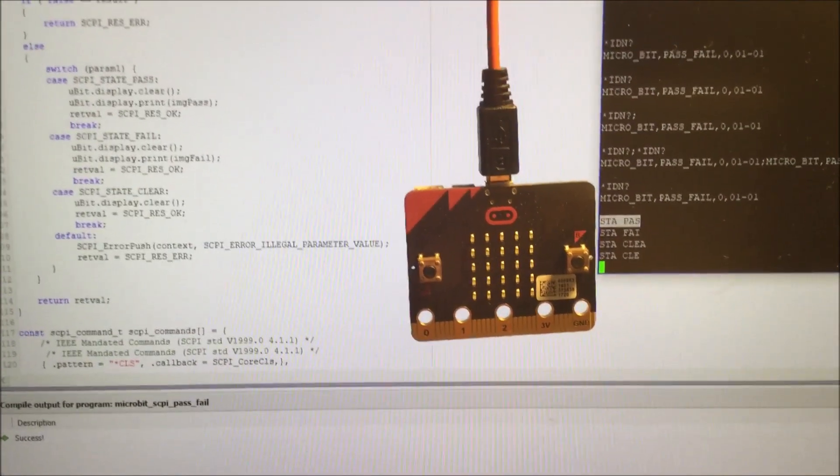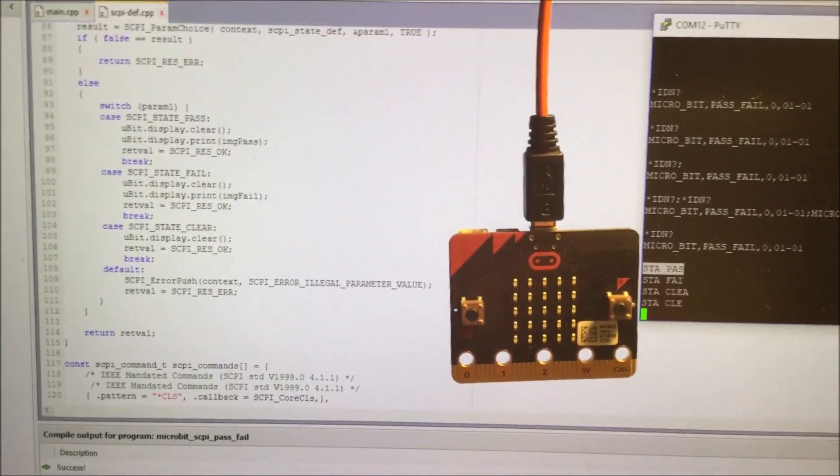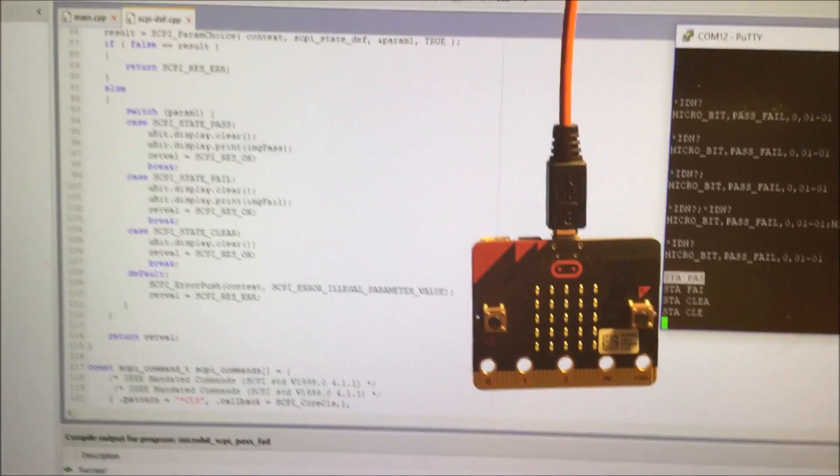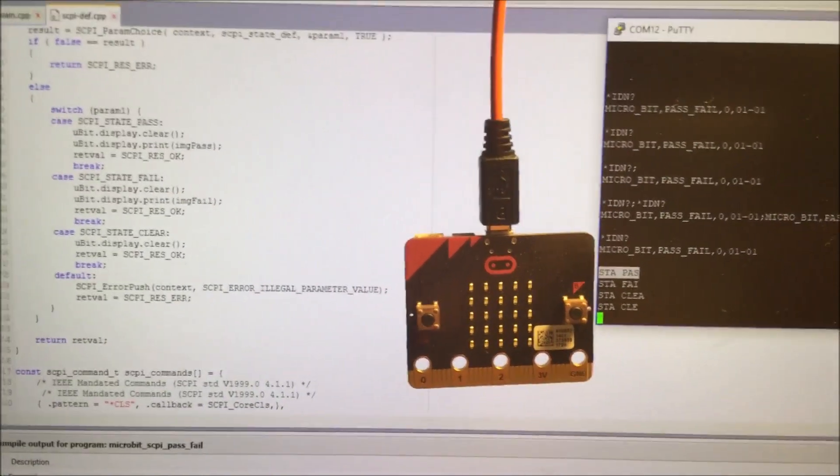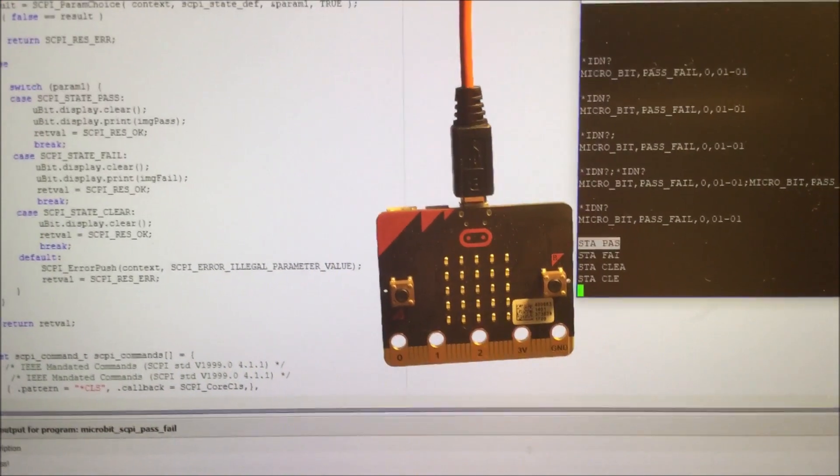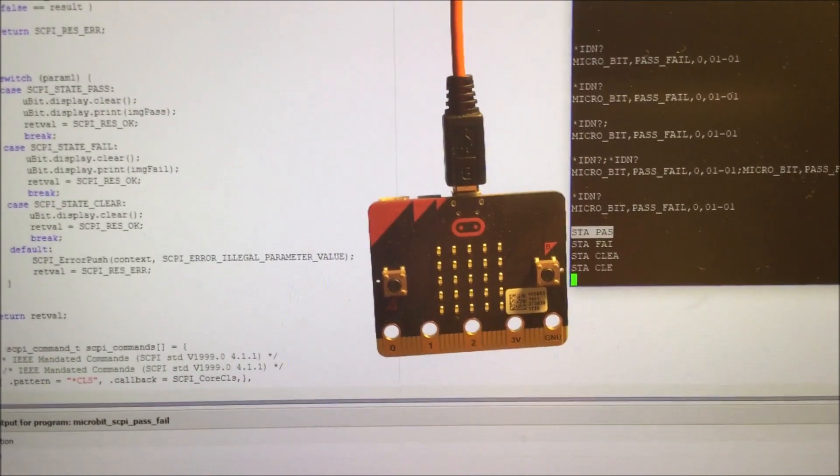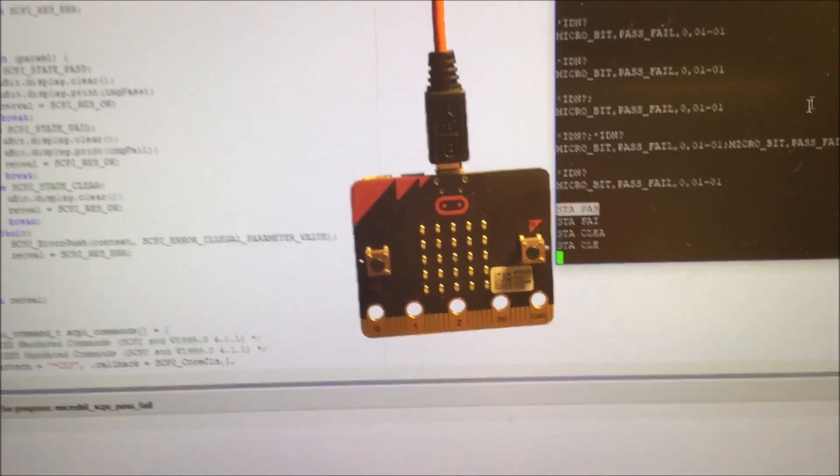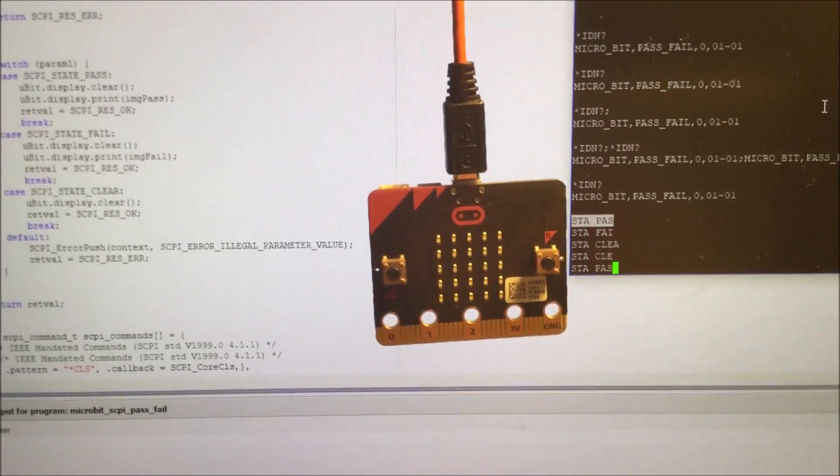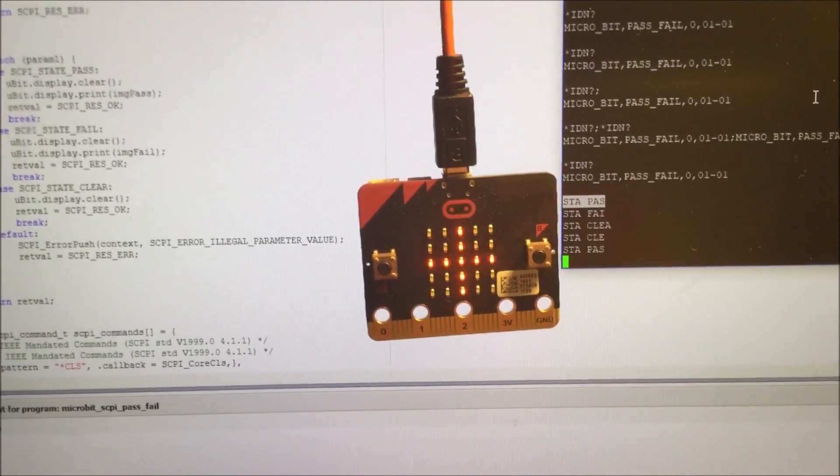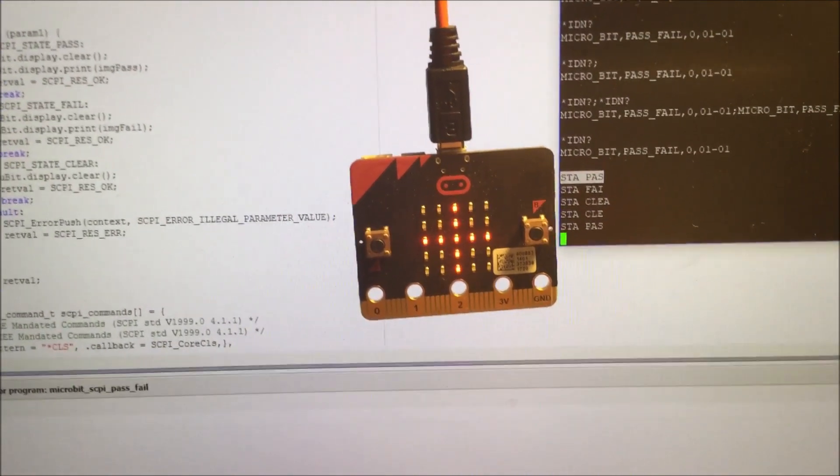I've been working on this this evening and I got quite far, so I'll show you. Now, what happens if I send a status pause command? You see that the plus appears.